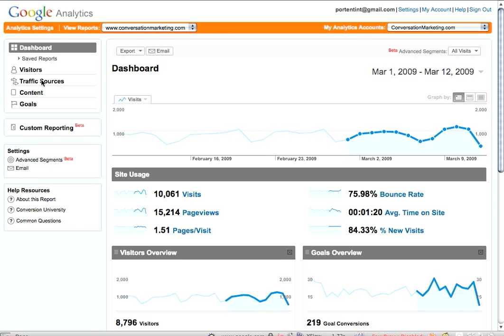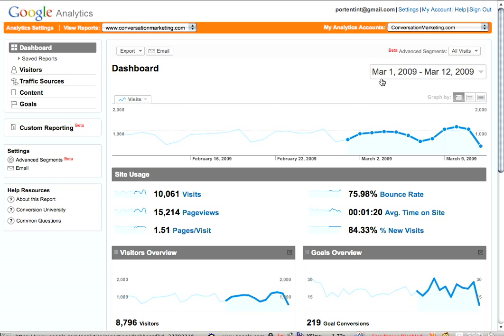That's the traffic sources area of the site. Here you're just seeing the new Google Analytics dashboard. If you still need to set up Google Analytics, I do have a tutorial that, for the most part, is current enough — it'll get you through the process, and I'll have a link to that in the blog post that contains this video.